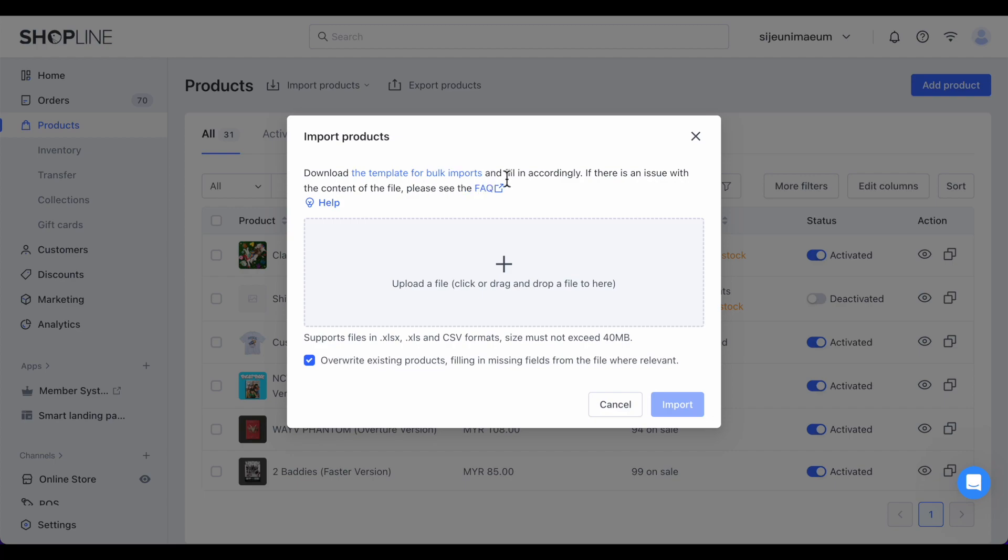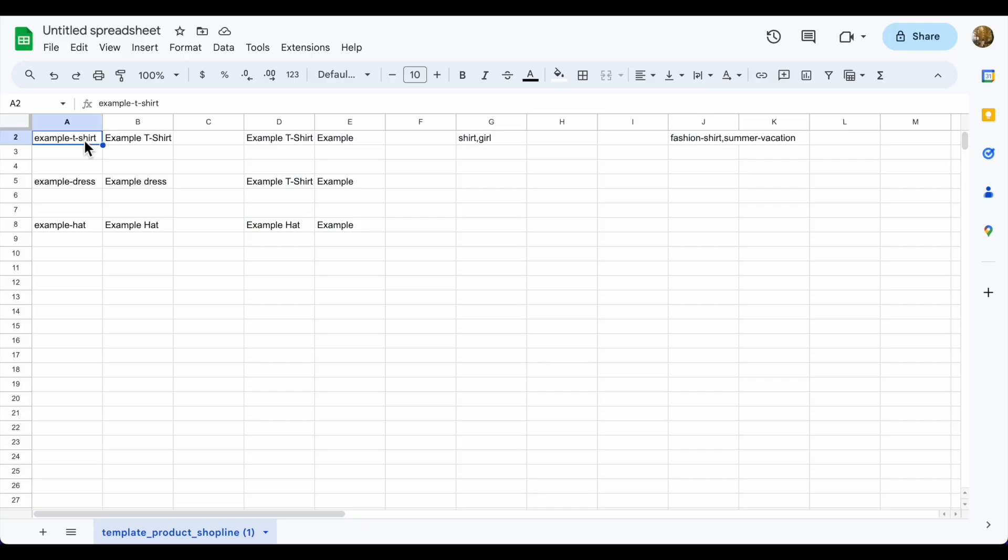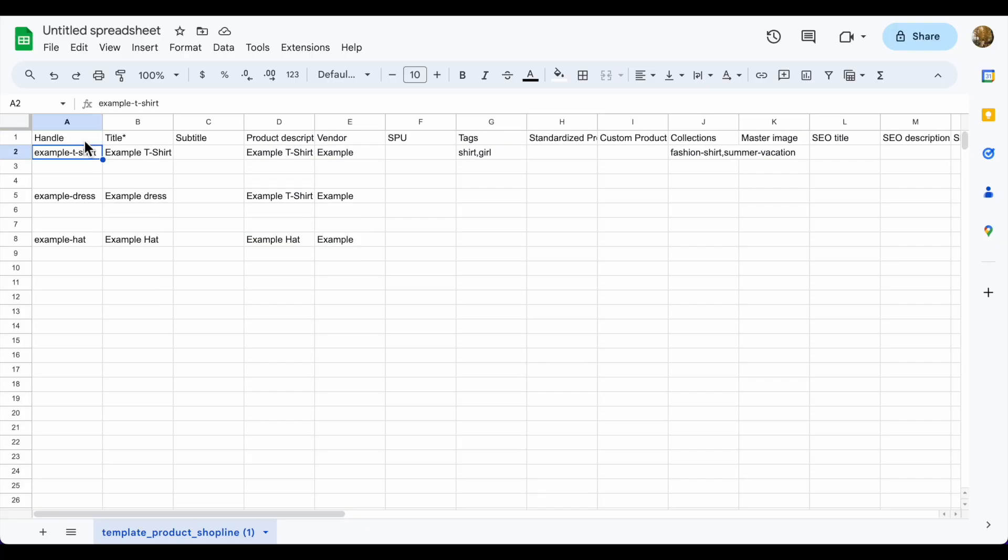Next, open the downloaded file and you can see the details that need to be filled. The first few rows are the example given as your reference. You need to enter the details of your products based on the columns. Do not edit or delete the title of the column on the first row.